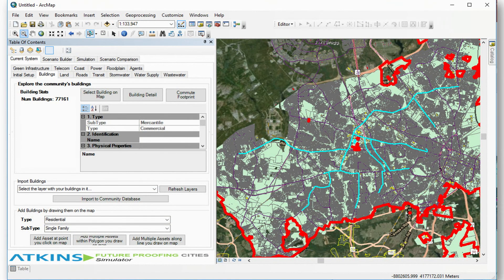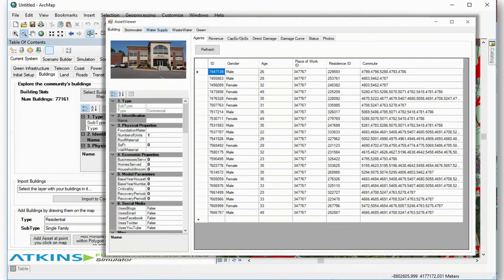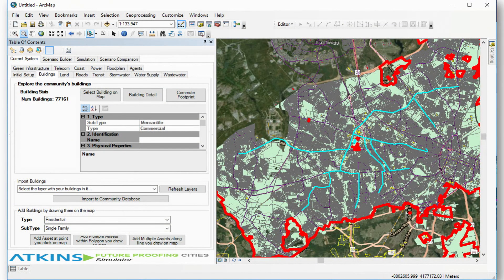Similarly for commercial buildings — I picked one basically in the center of the map. If I look at information about that building, there's a list of agents — all the people who work in that building. We also know where all those people live in the city, so we can do things like commute footprints. This is every piece of road used by the people who work in that building every day to go to work. If a storm happens and takes out part of that road network, we get an impact to productivity.